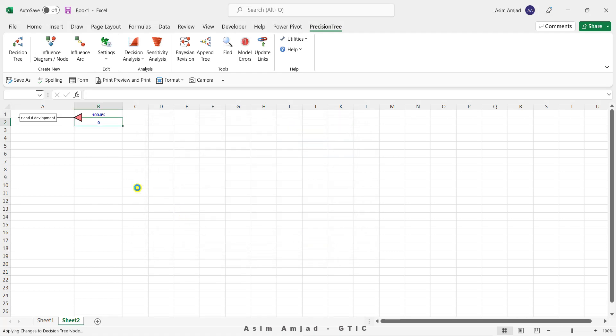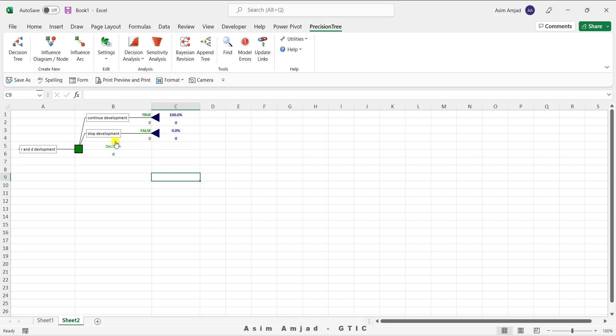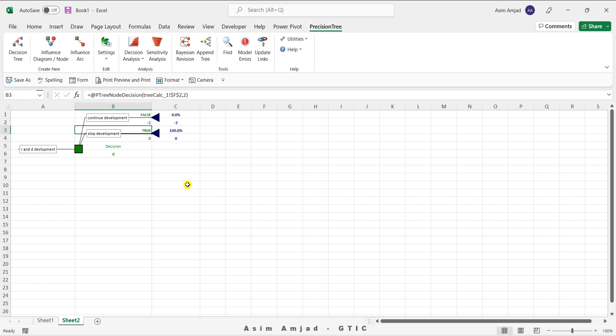Click OK and you can see two options are added under this decision node: 'Continue Development' and 'Stop Development'. If the company continues development, it costs minus $2 million — the negative sign is added because the company is investing in the development phase. If the company does not go for development, the monetary value is zero.